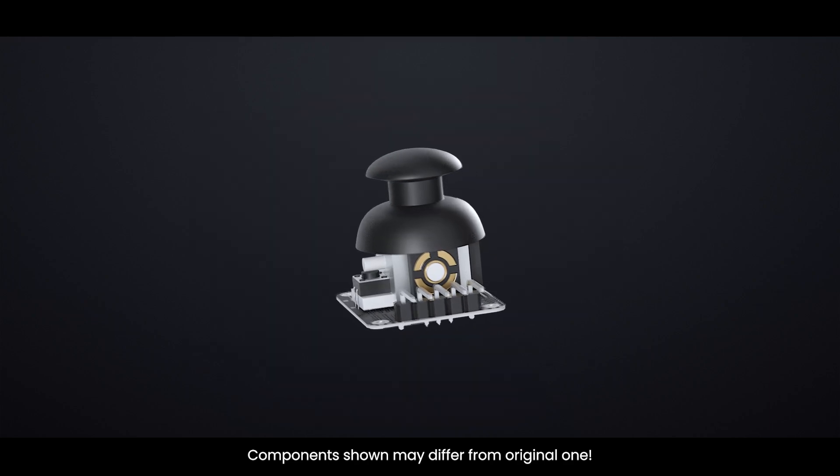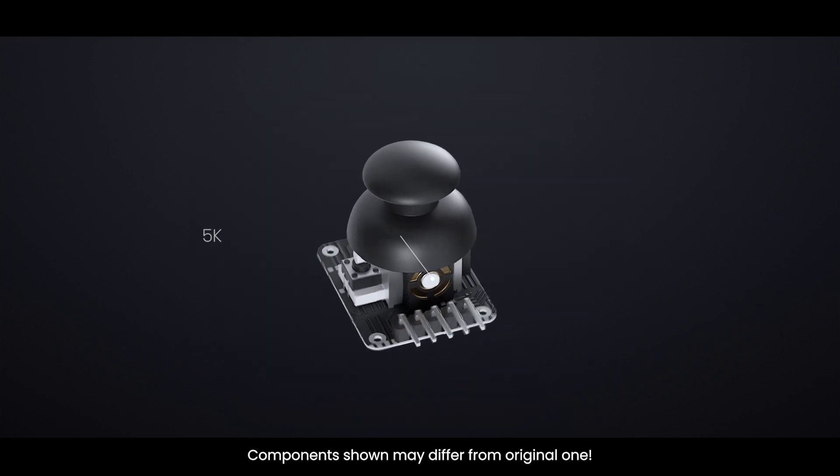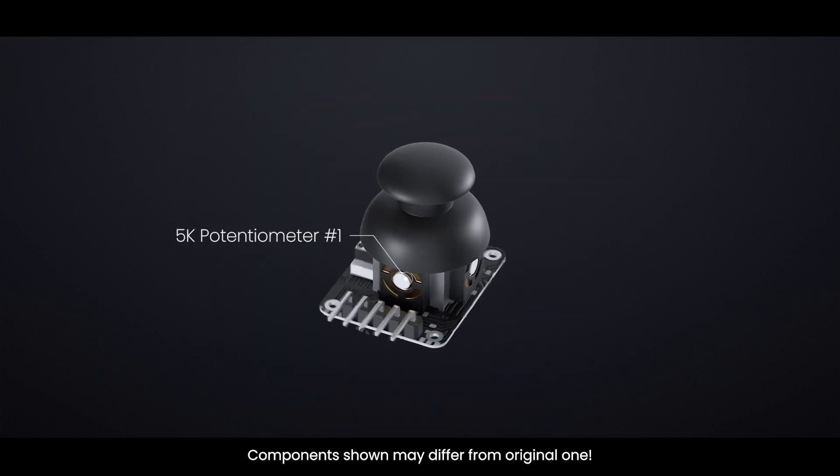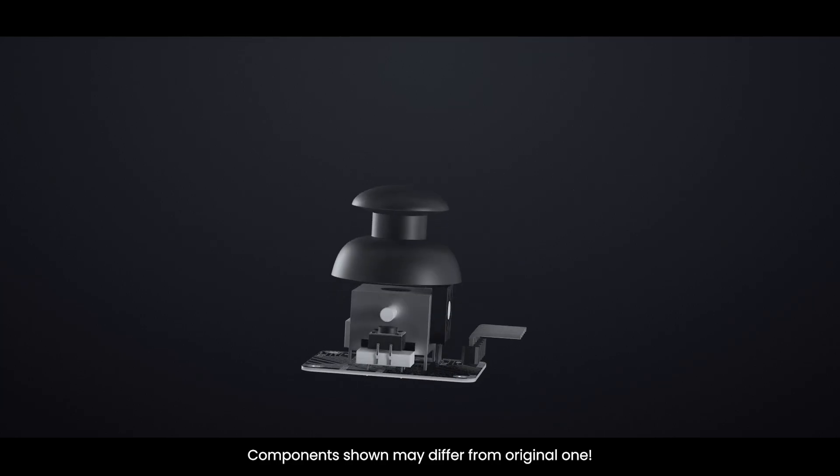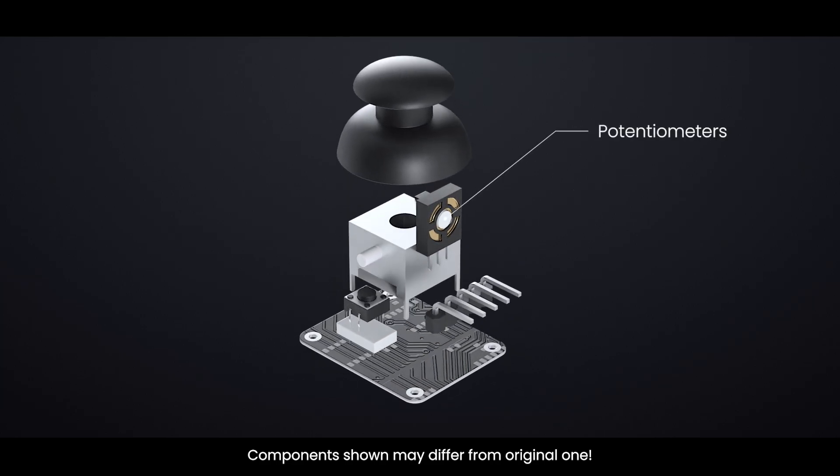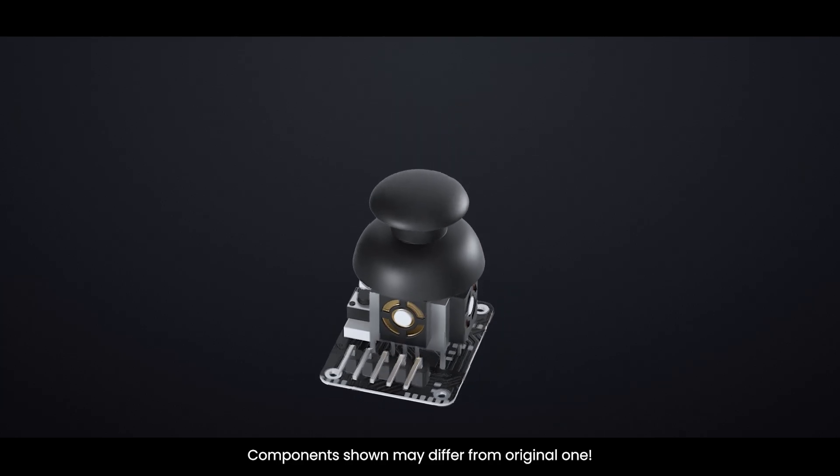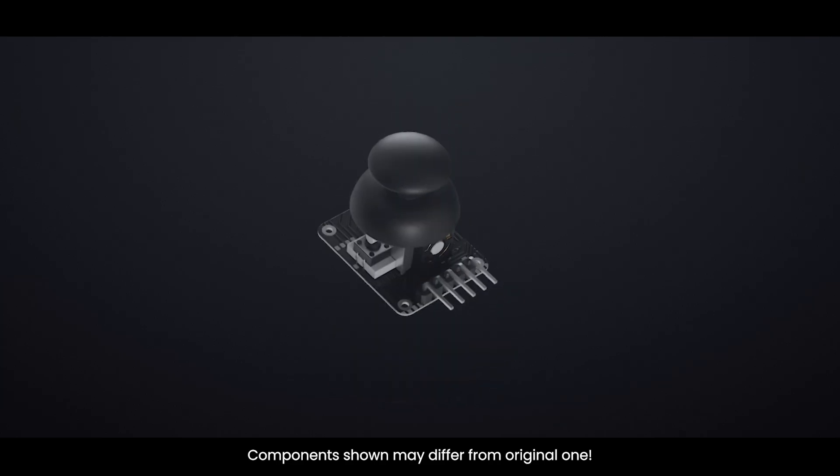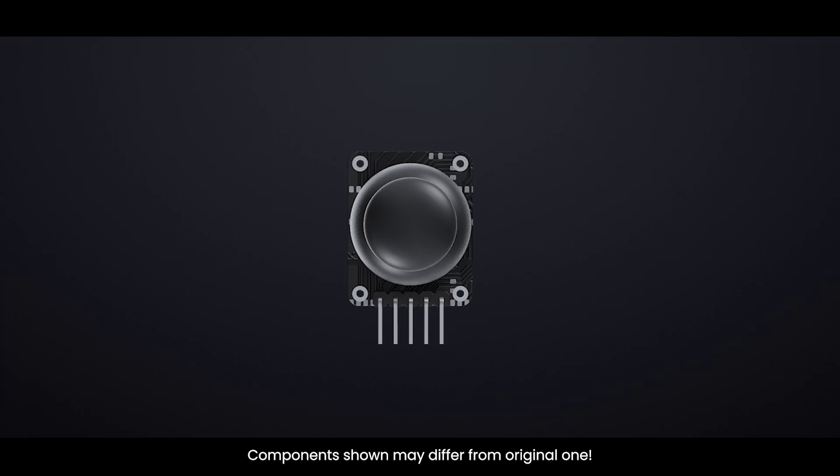At the heart of how this joystick works are two 5K potentiometers. If you look at the joystick module closely, you'll notice two gray box-shaped components on either side. These are the potentiometers. As you move the joystick, you'll notice that each one only responds to movement in one direction.